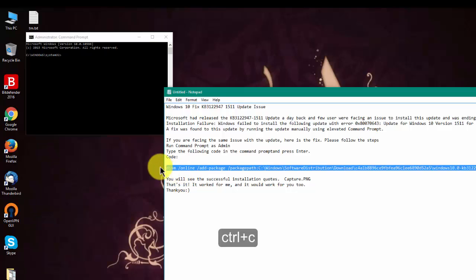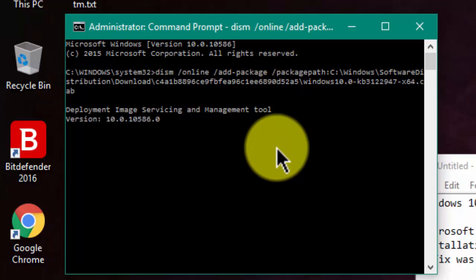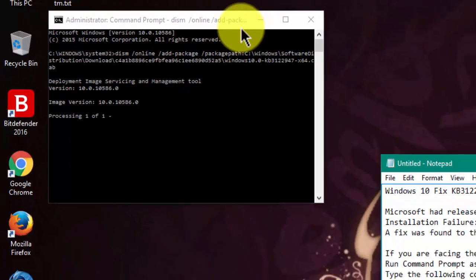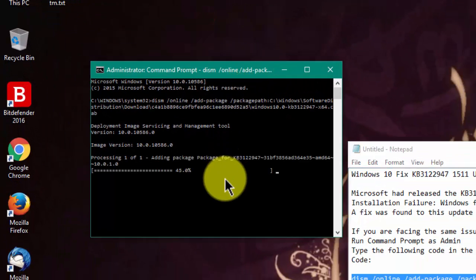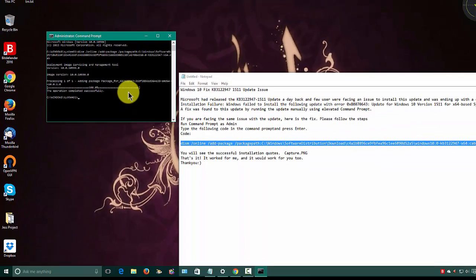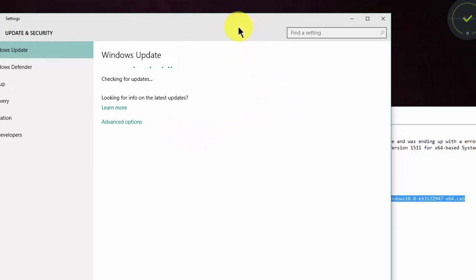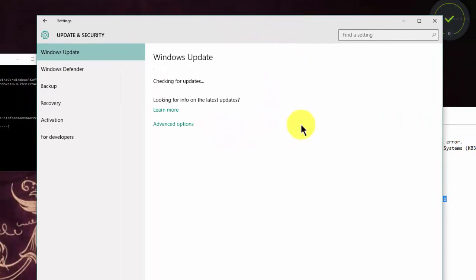Let's try this command and see if things work. The Deployment Image Servicing and Management tool is downloading. Operation completed successfully — adding package. Let's see if there is any change.